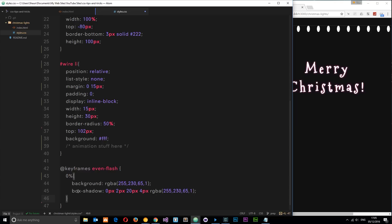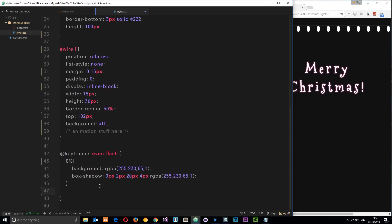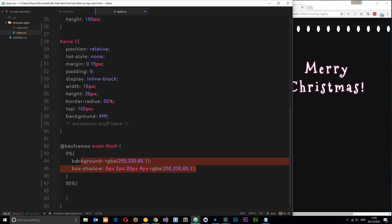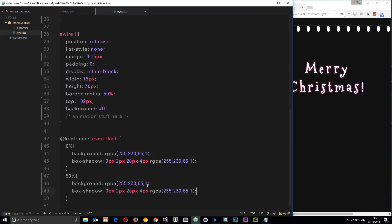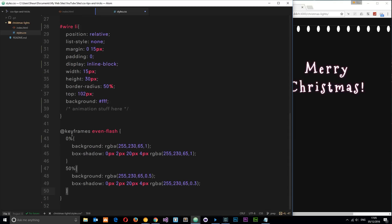At 50% we reduce the opacity values - changing the alpha to 0.5 for the background and 0.3 for the box-shadow, so it goes darker halfway through. It glows from bright to dark. At 100% we want it to go back to bright again - since the properties are identical to 0%, we can just tack 100% onto the 0% selector, using the same property values for both.